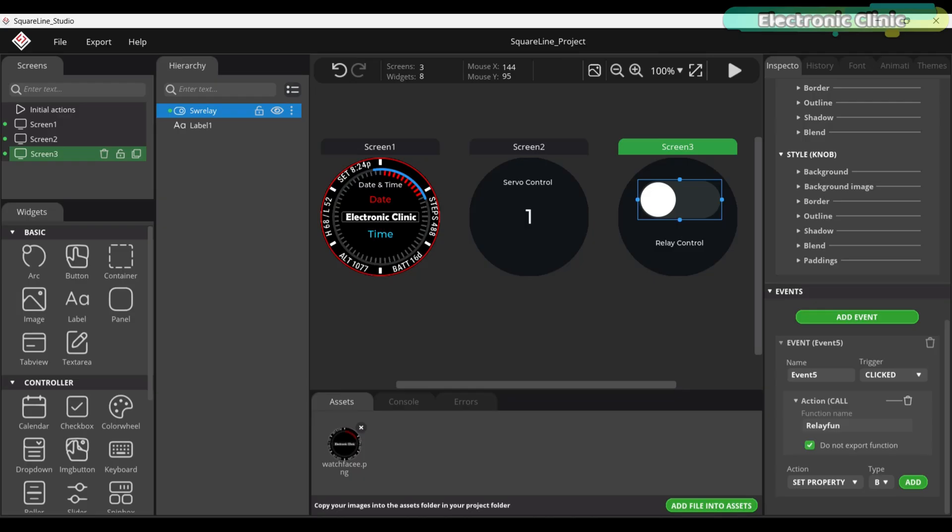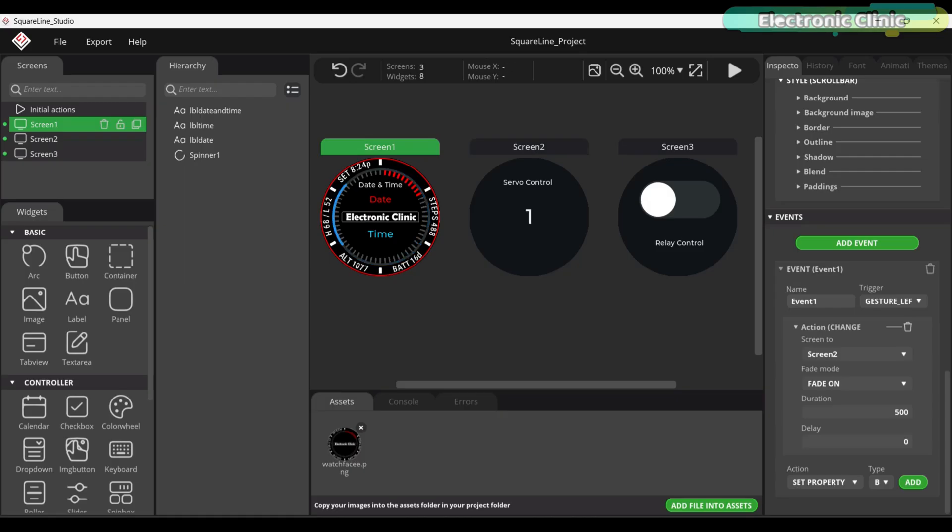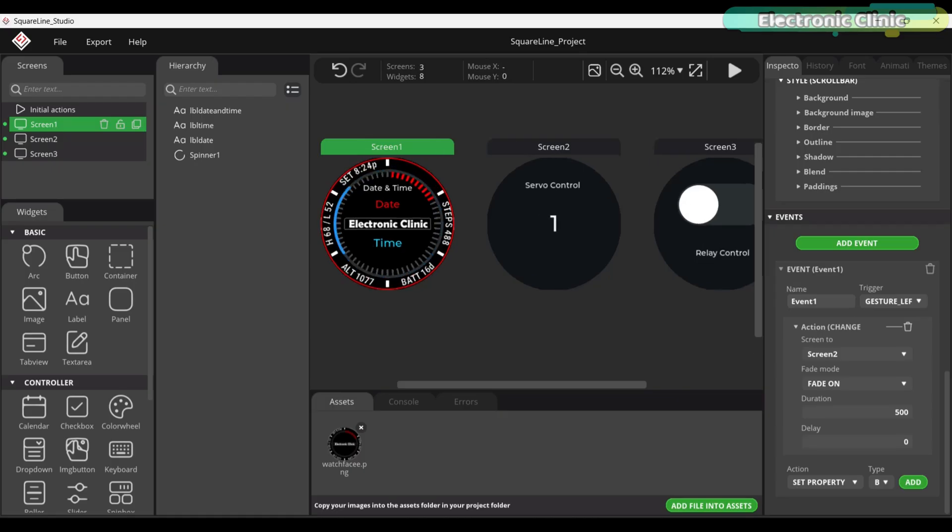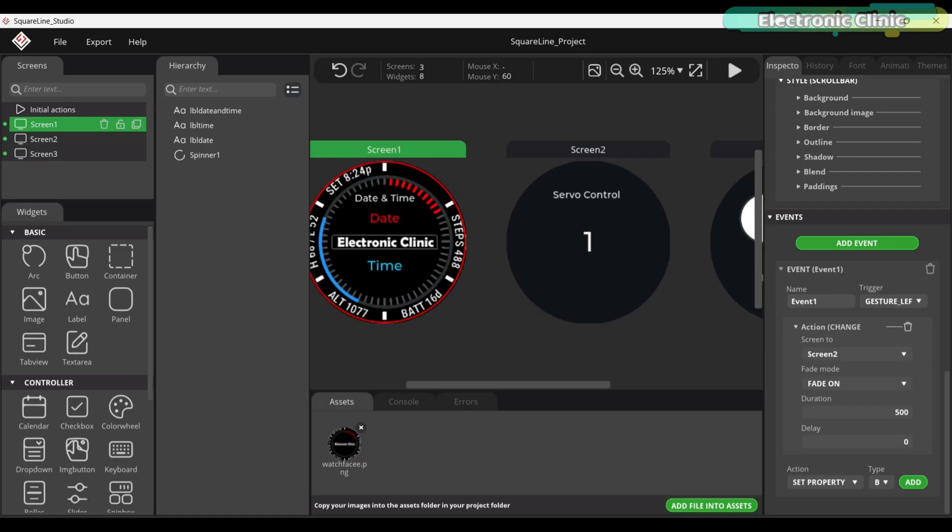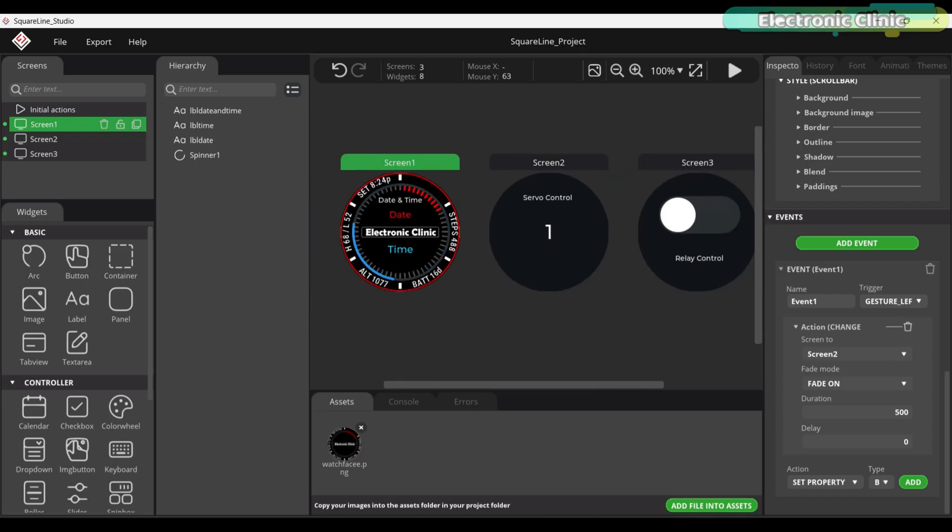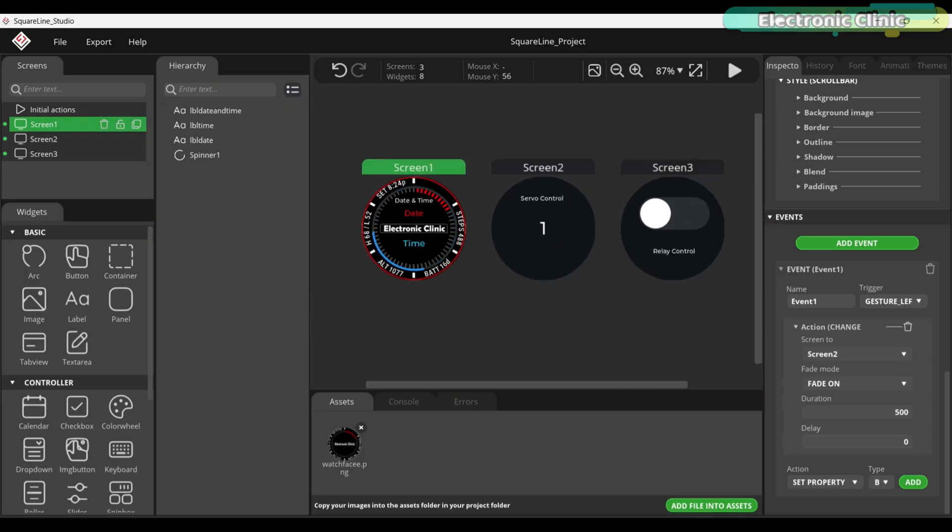I have only added three screens, but you can easily create more if you want. I didn't go into too much detail here, because I have already explained all the basics of smartwatch programming in my dedicated series. So make sure to watch that first for a better understanding.